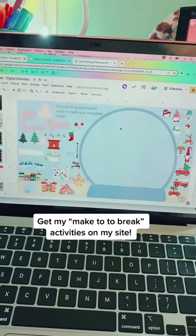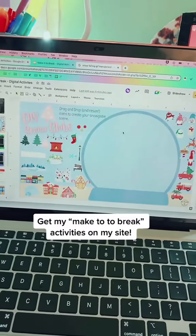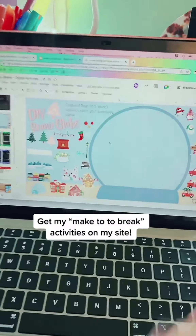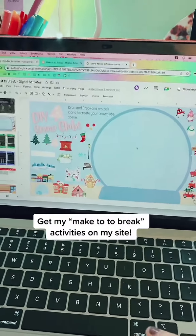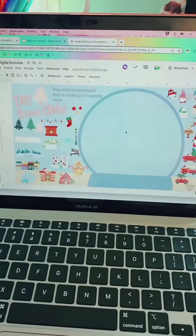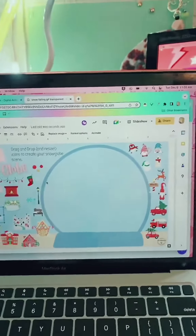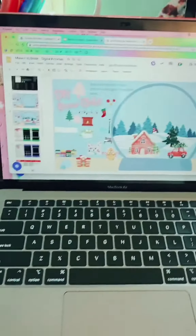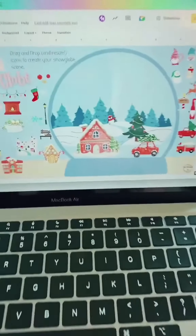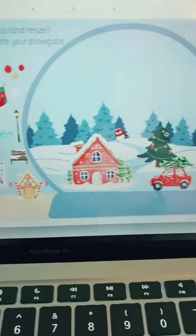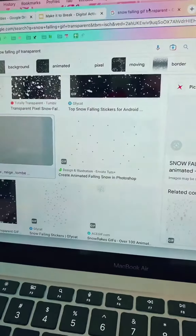I wanted to have a falling snow GIF that I could drag and drop over once I create my scene. Let's do that — alright, there we go, my cute little scene.